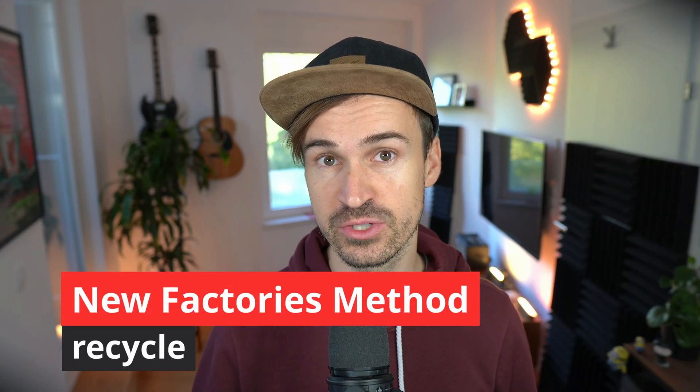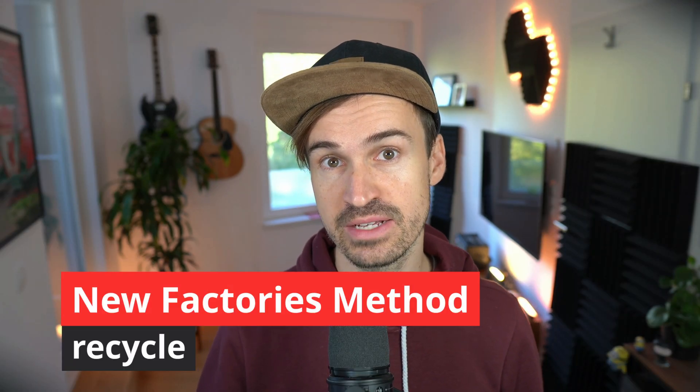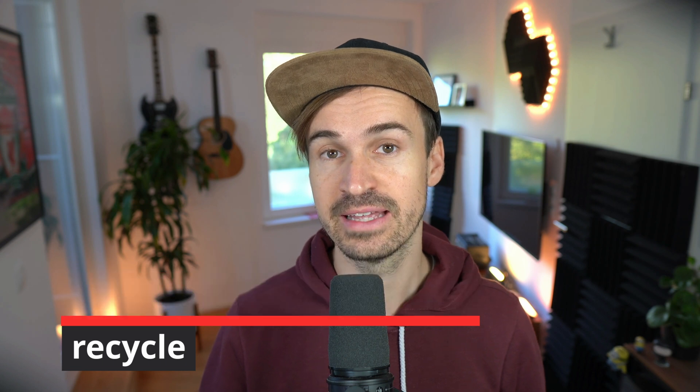Then there is a new addition to Laravel factories where you can pass a model and then this will be used instead of nested factories. Let me show you.